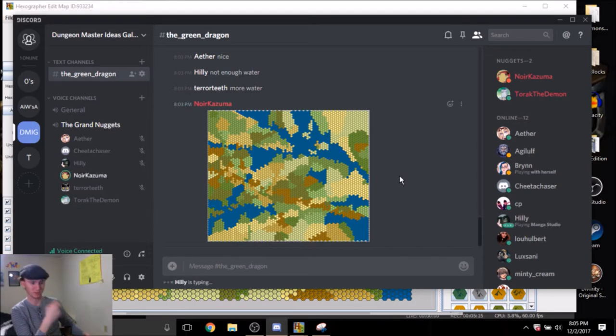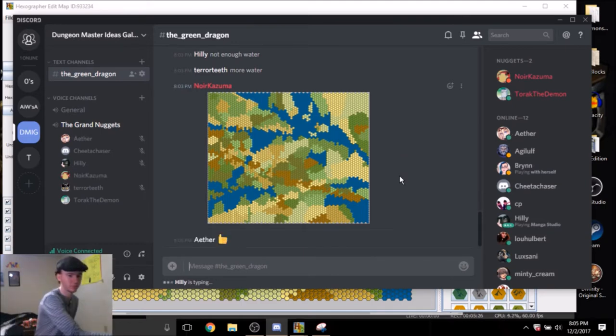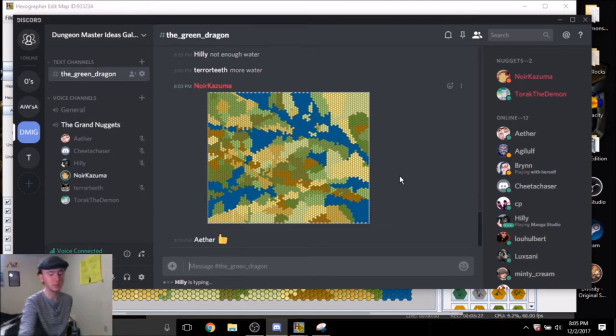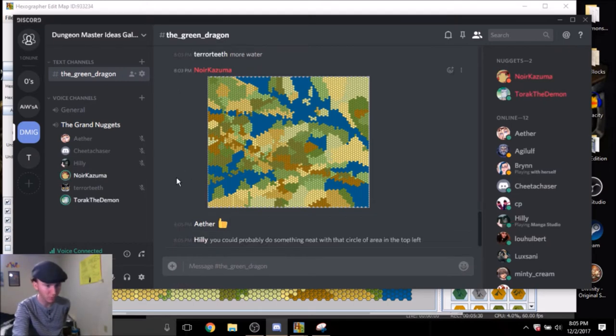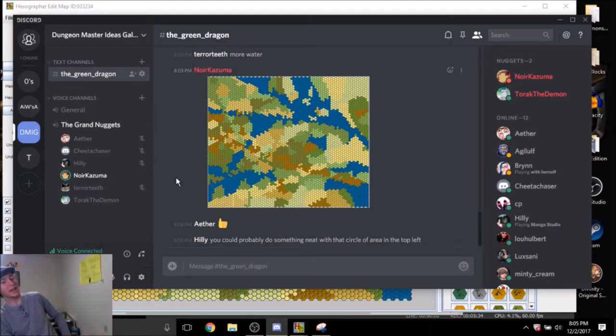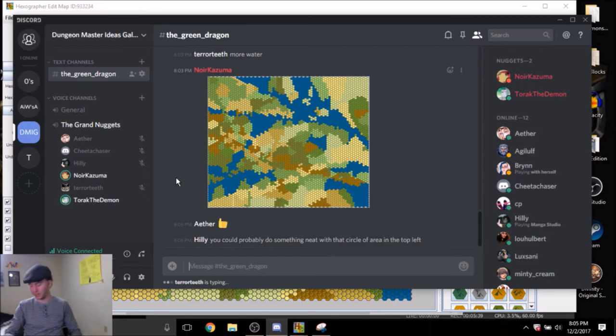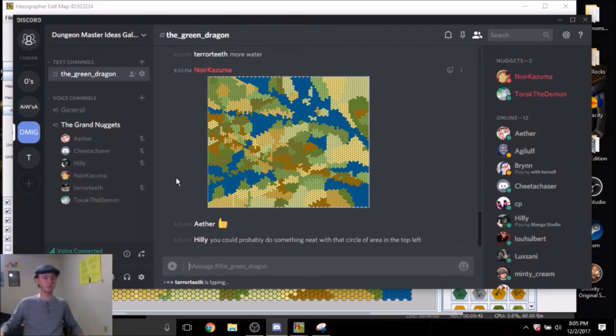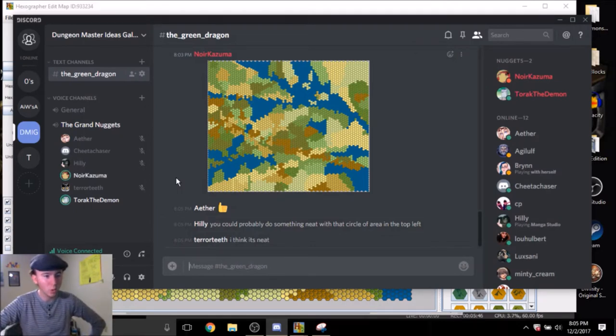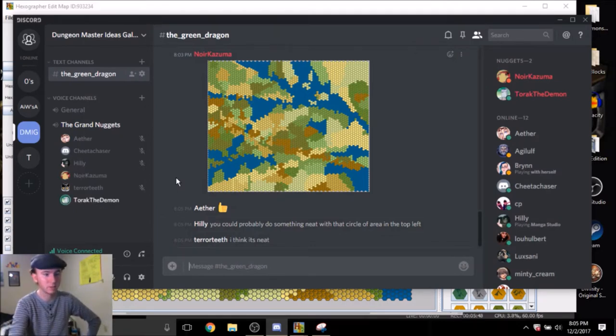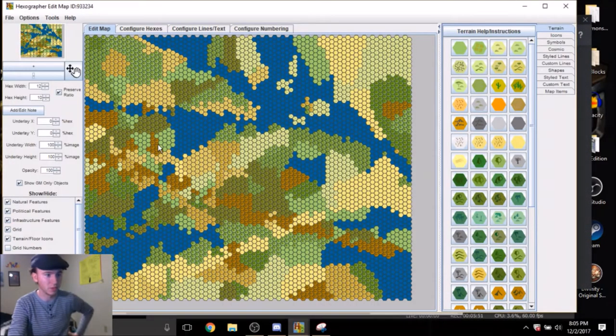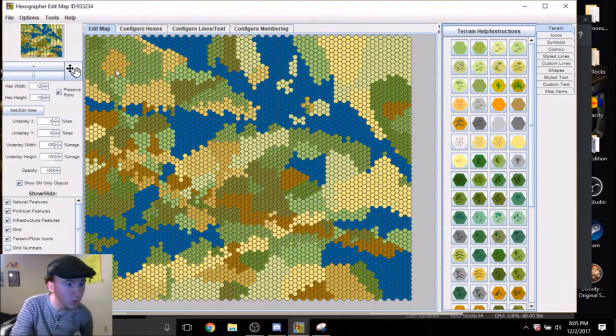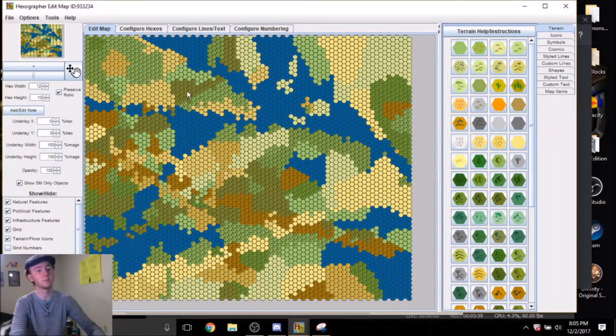Possibly. What do the other listeners think? Aether likes it. Hilly's been typing. You could probably do something neat with that circle of area. Who dares text me in the middle of this event? Alright, Bailey's just gotten home, she'll join in a few minutes. Is that sand? I mean, that's not desert. What is that area? The texture in between the forests and the plains. In the top left? Yeah. Those are hills. Oh, those are hills. Okay.